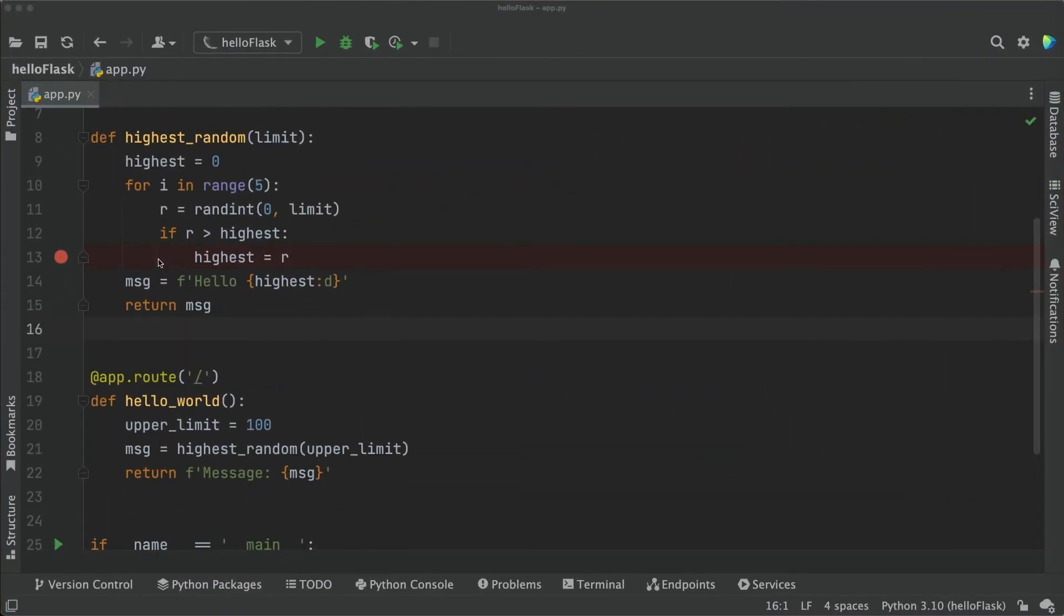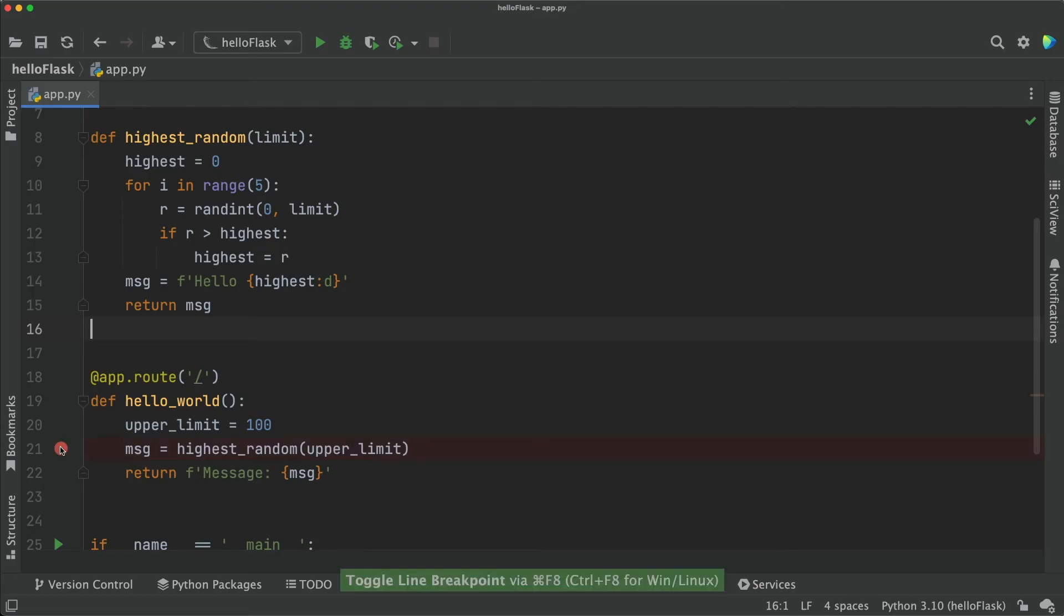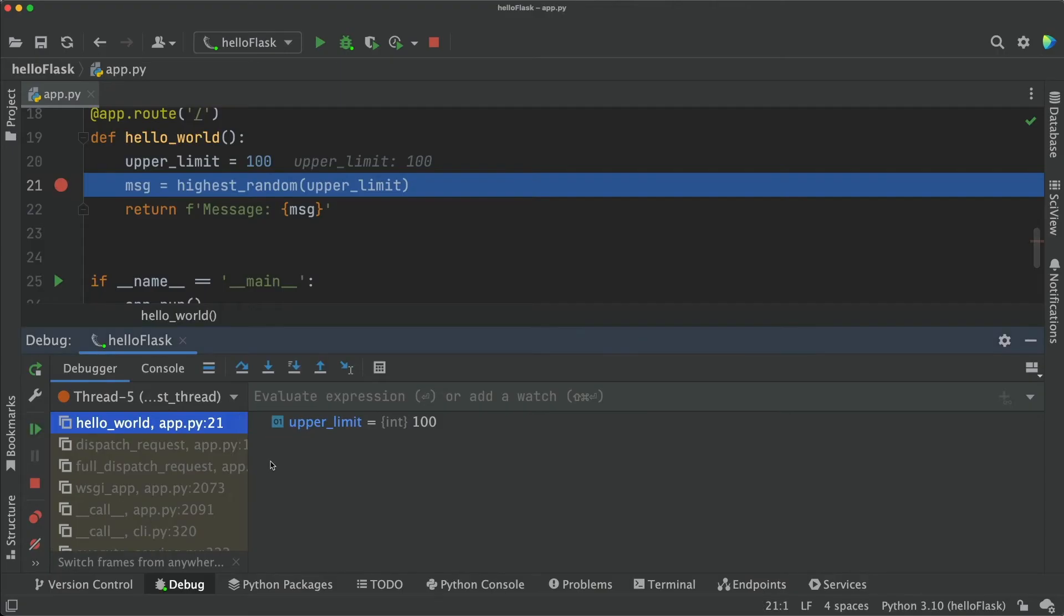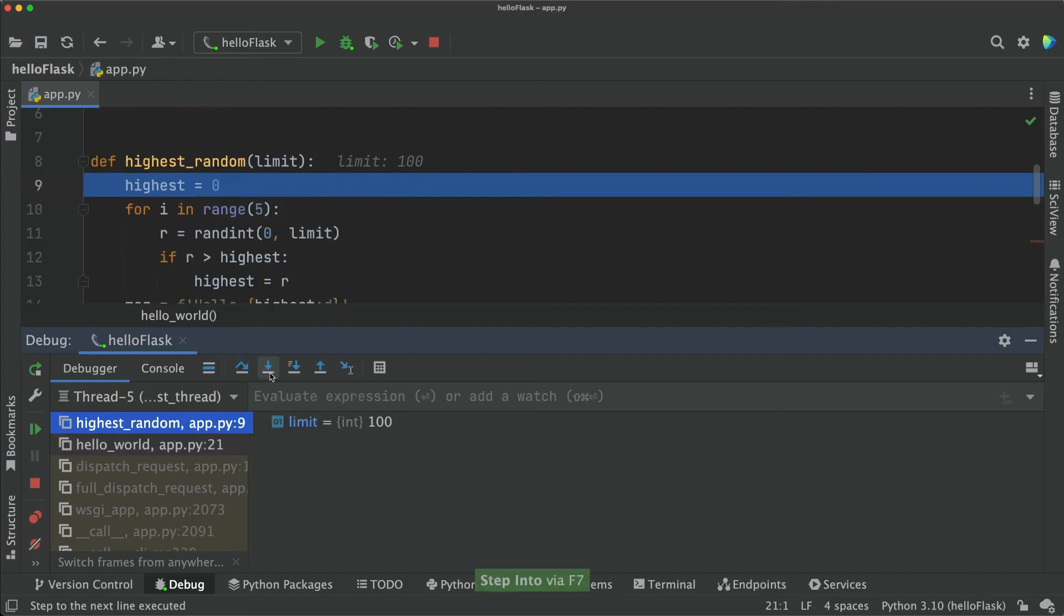This time, instead of having our breakpoint in the if statement, we will move the breakpoint to the outer function, where we call highest under random. Once the breakpoint is hit and the execution stops, we can walk into the inner function by using stepInto.